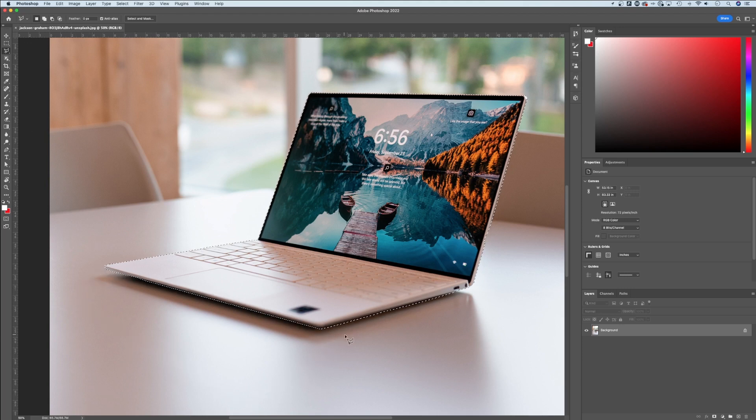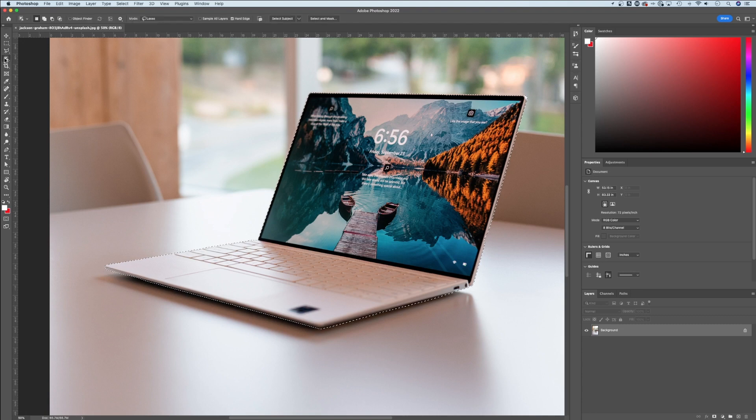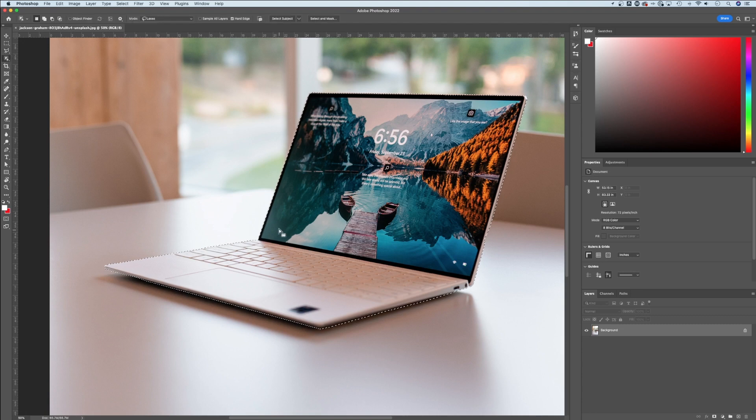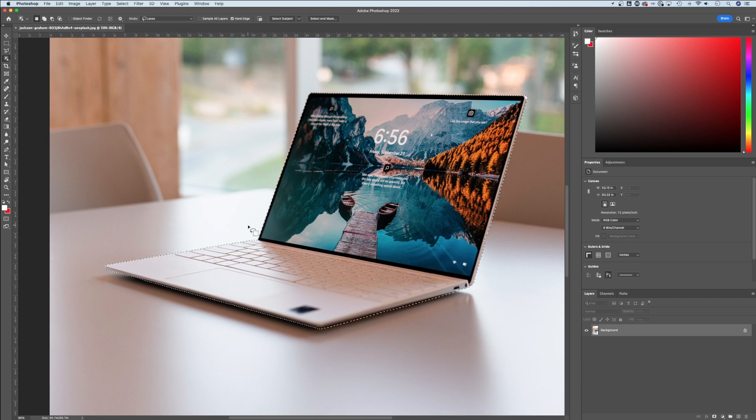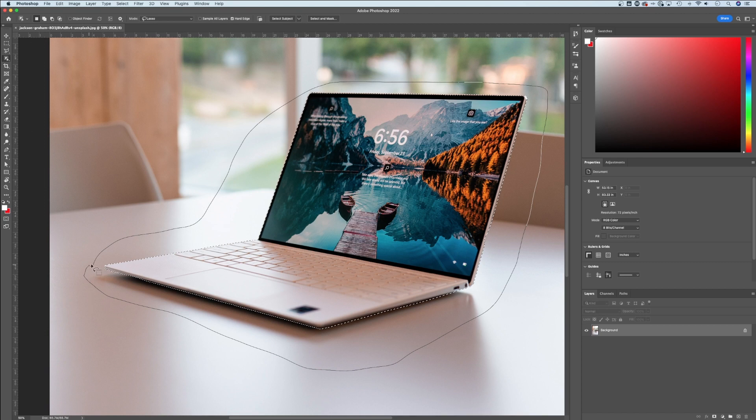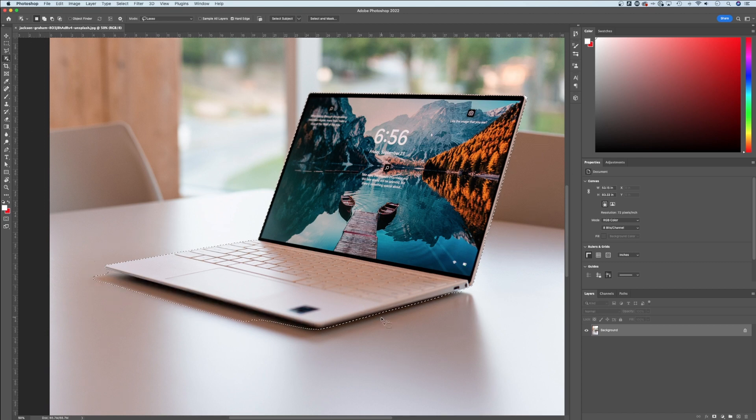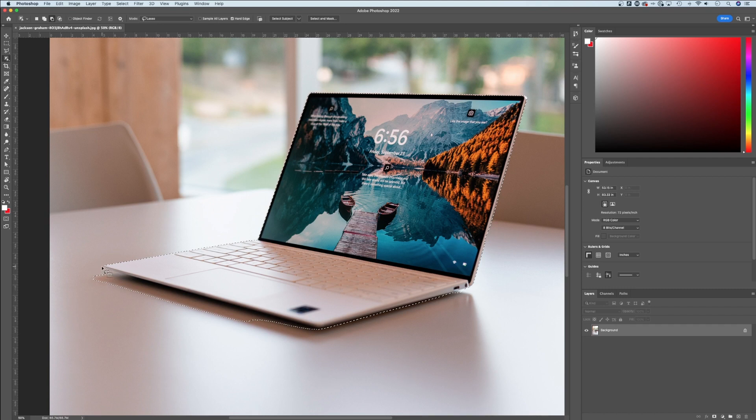We also have the object selection tool. That's how I selected this laptop in the first place. You can use that by drawing around what you want selected. Photoshop will use its knowledge of what you drew and make a selection around that object.